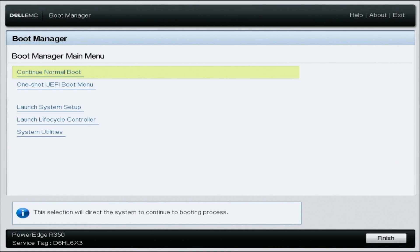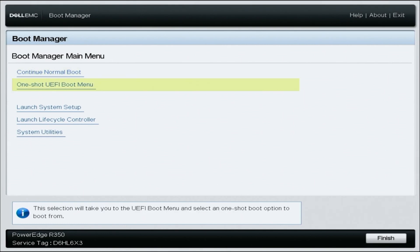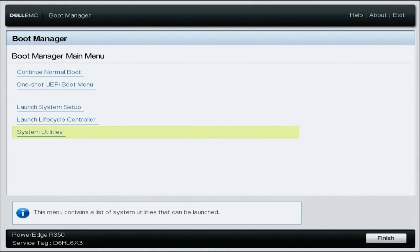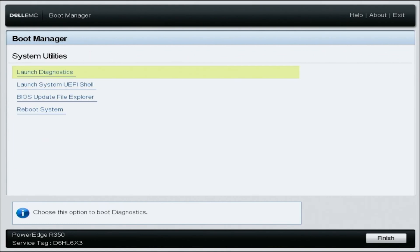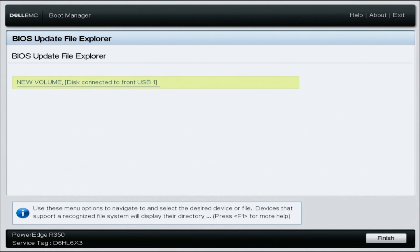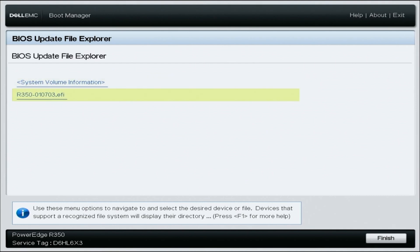Select system utilities in the boot manager. Select BIOS update file explorer in system utilities. Select the USB drive in the BIOS update file explorer. Now you're going to actually see the EFI file. You're going to want to select the EFI file to start the BIOS update.